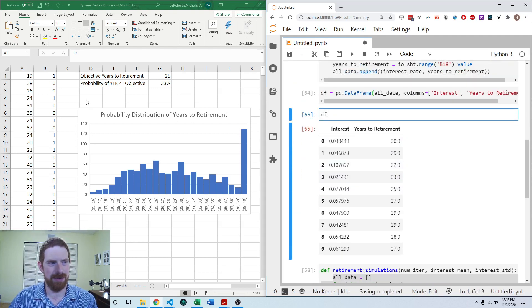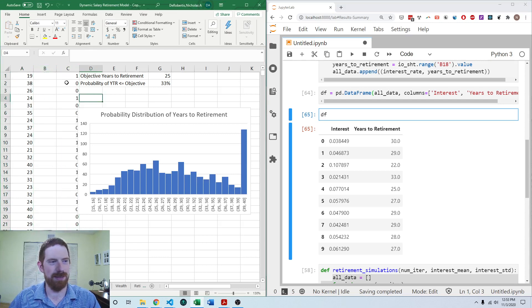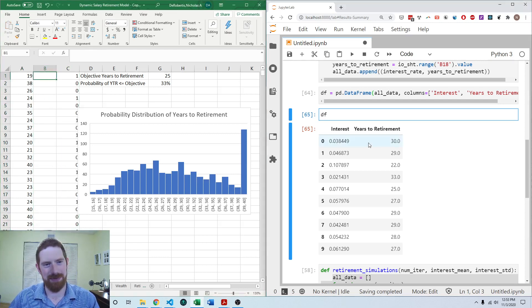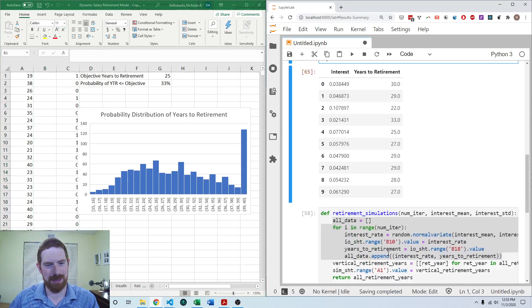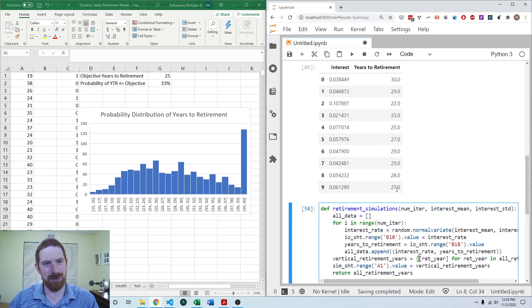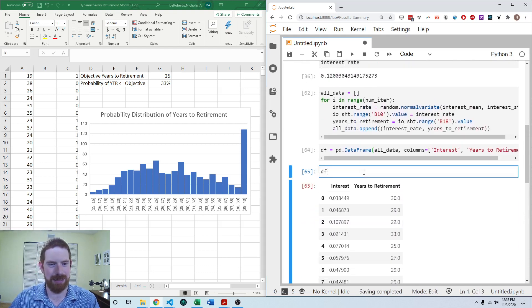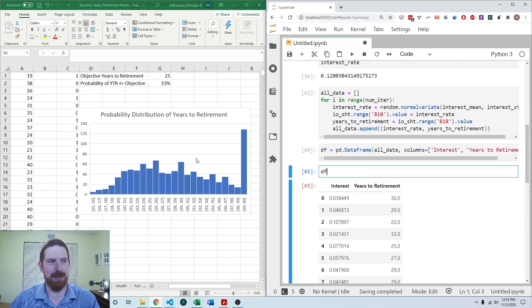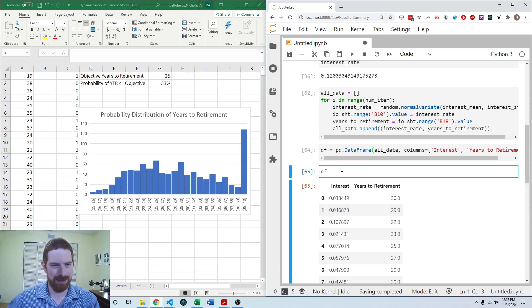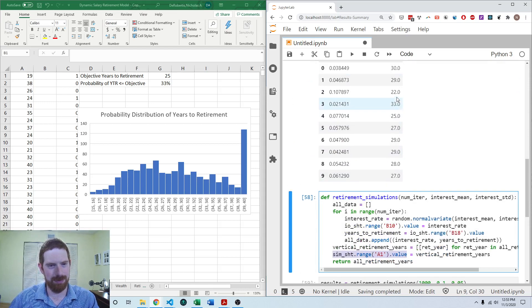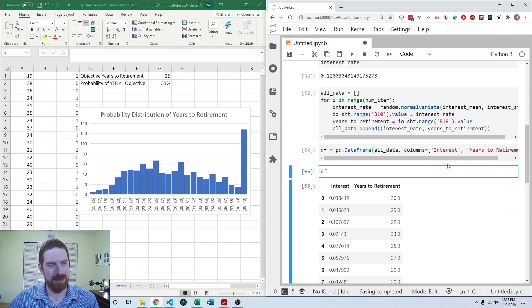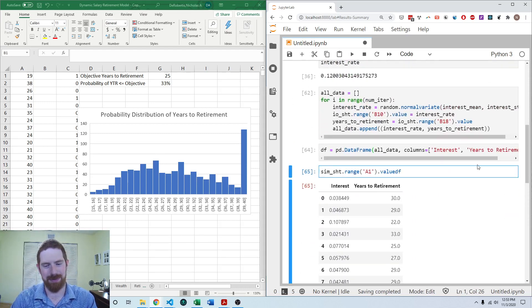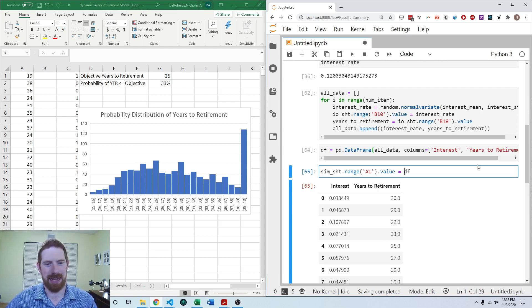And then we have that data frame. And then instead of, I'm going to go ahead and move this over one. Instead of writing using the column and list within list approach, we can actually just write the data frame back into Excel. So then we're going to do the same assignment, but we're going to assign the data frame instead.